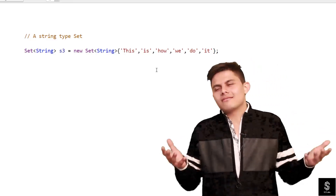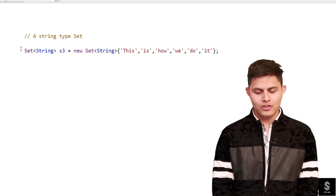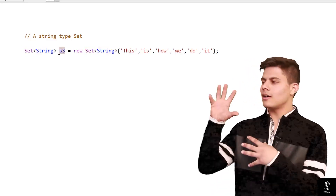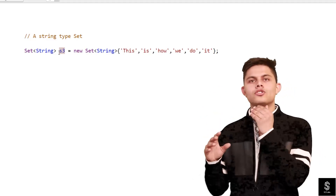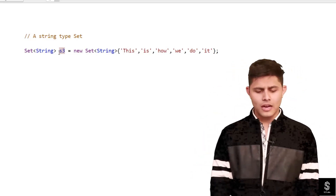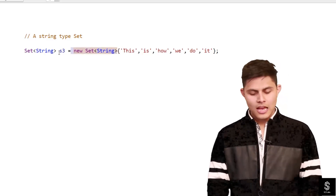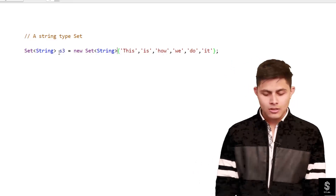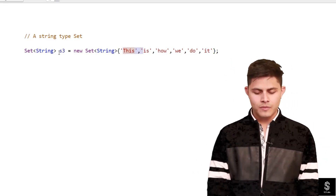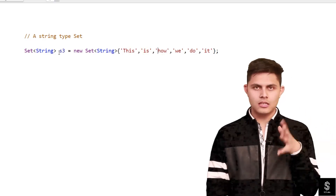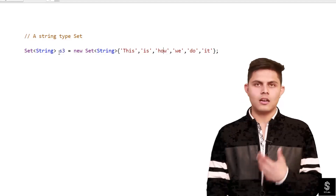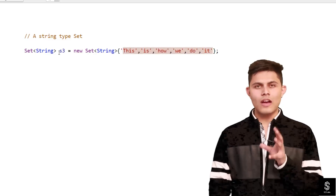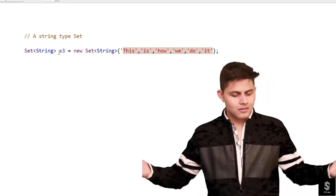We can also create a Set of String. Inside the angle brackets, write String as the data type — Set<String> s3 = new Set<String>{'this', 'is', 'how', 'v', 'do', 'it'}. All these string values are unique, so all six will be stored in this Set. That's how you create Sets of different data types in Apex.